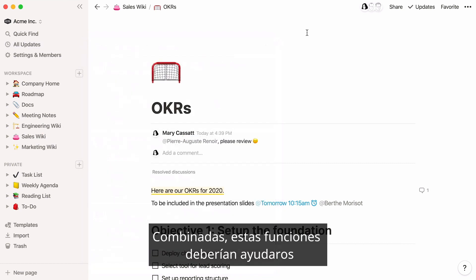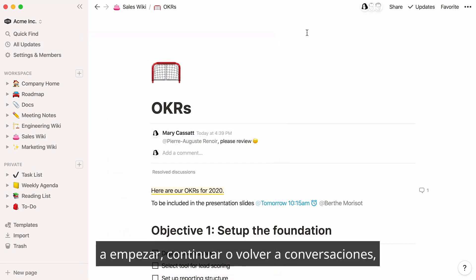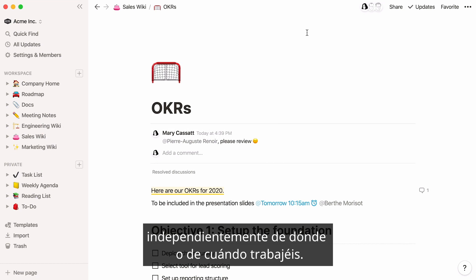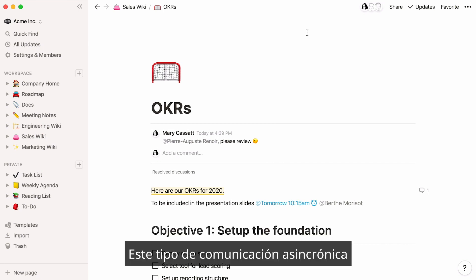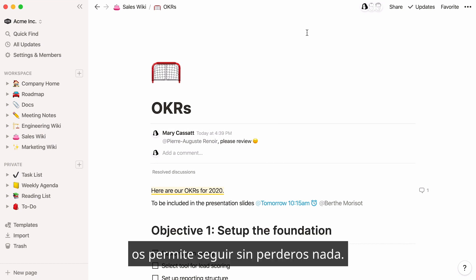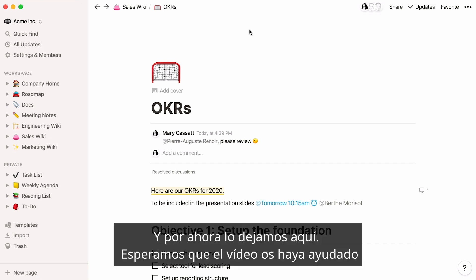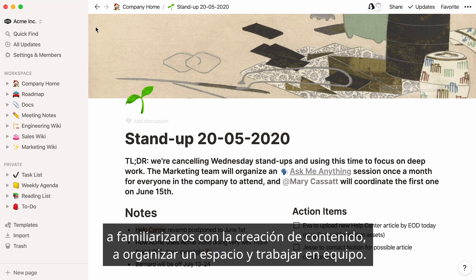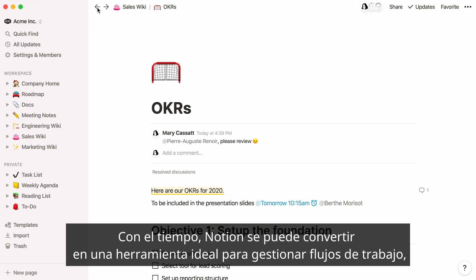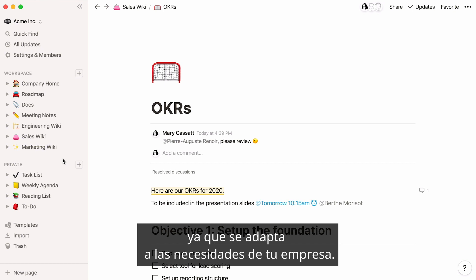Combined, these features should make it easy for you and your team to start, continue, and pick up conversations no matter where you're located or when you're working. This type of asynchronous communication can keep you moving forward without missing a thing. That's it for now. We hope this video helps you feel confident creating content, organizing your workspace, and working together. With time, Notion can become a powerful tool for managing workflows perfectly tailored to your team's needs.